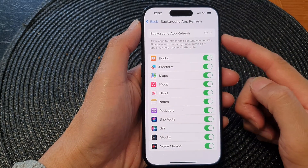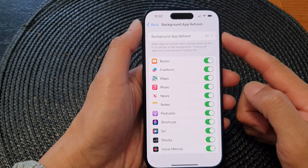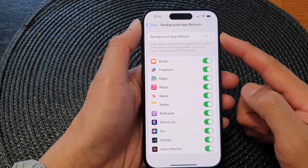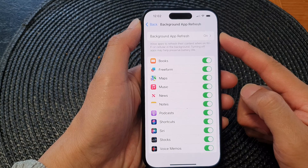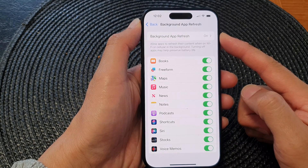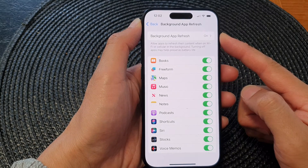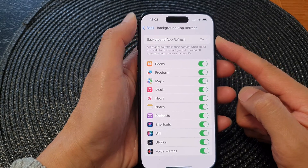Hey guys, in this video we're going to take a look at how you can turn on or turn off background app refresh on the iPhone 15 series.